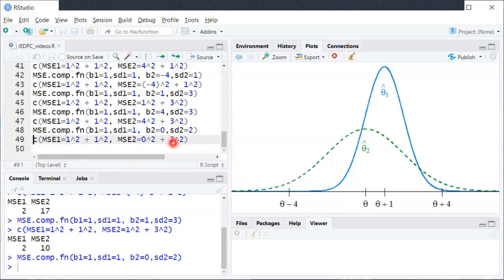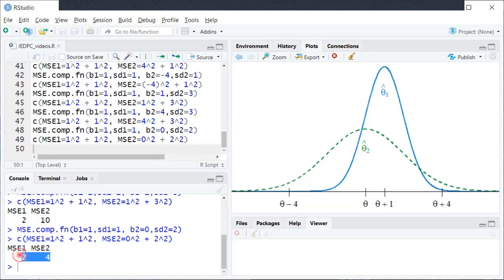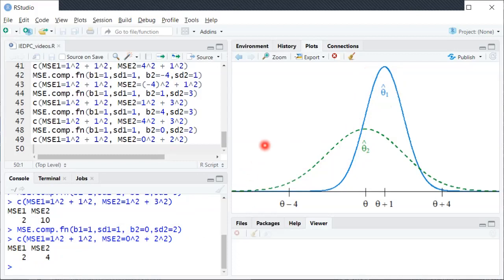When we compute MSE numerically, θ̂₂ has zero squared bias but variance of 4 (since standard deviation is 2, and 2 squared is 4), which is enough to give it a larger MSE than θ̂₁. So MSE says we should prefer θ̂₁. That's not a crazy conclusion, but there is some room for debate if we use a loss function very different from quadratic loss. That concludes these MSE examples — hopefully this gives you visual intuition as well as practice with numerical MSE computations.